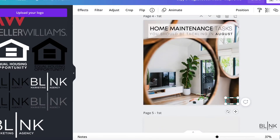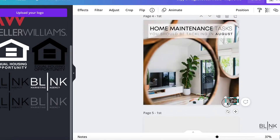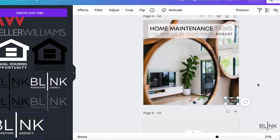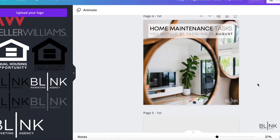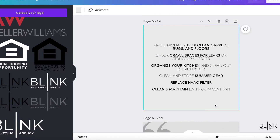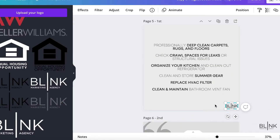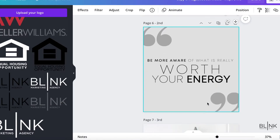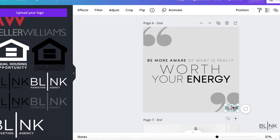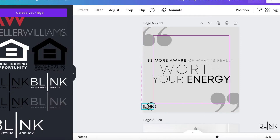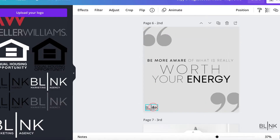After I place this logo, I'm going to copy it and then go to the next post and paste it. Now that is a dark logo — it's not standing out — so I'm going to drag my white logo over to that same spot and it'll just replace it.